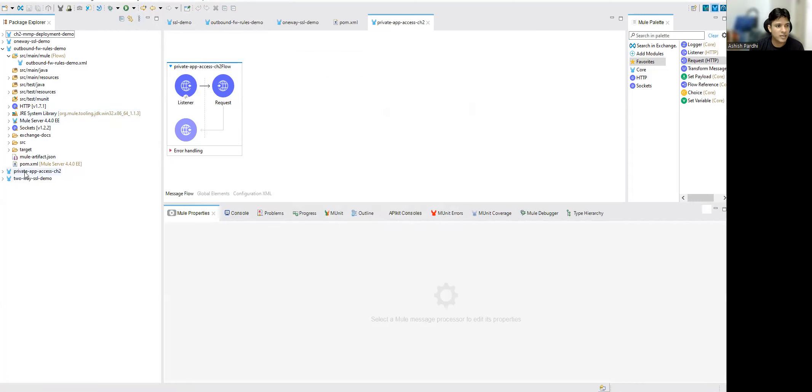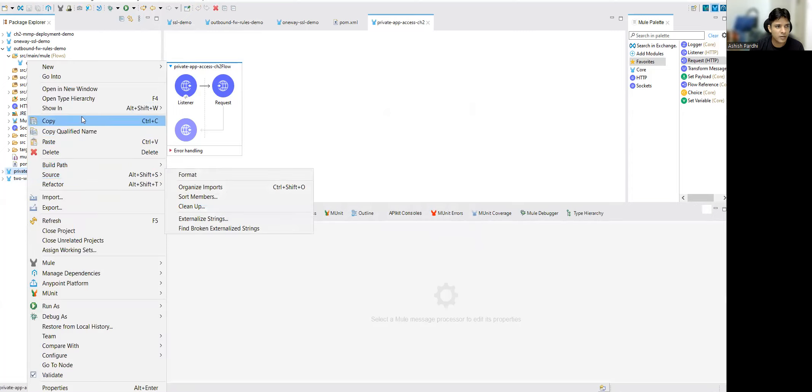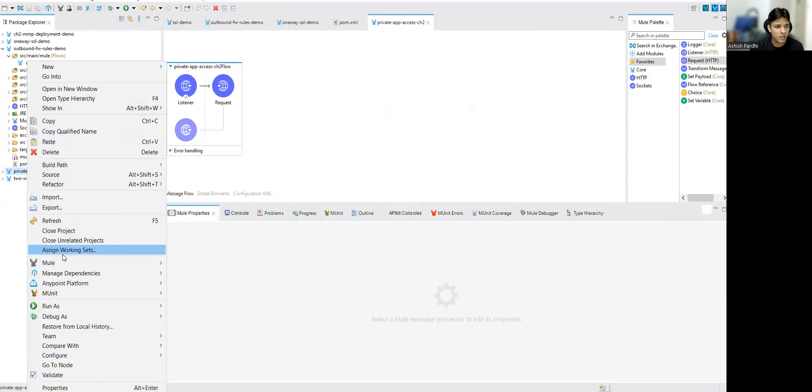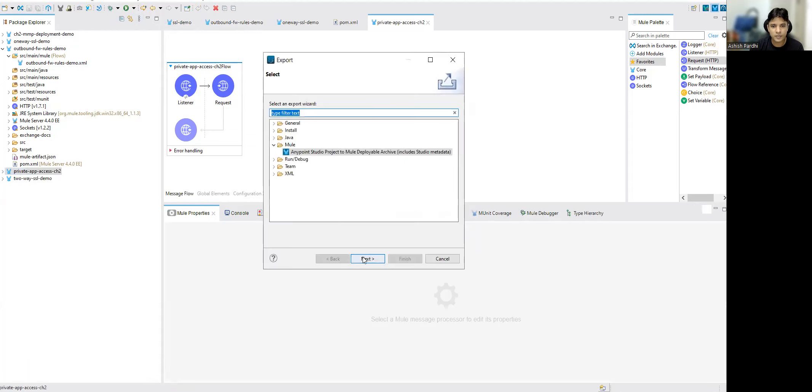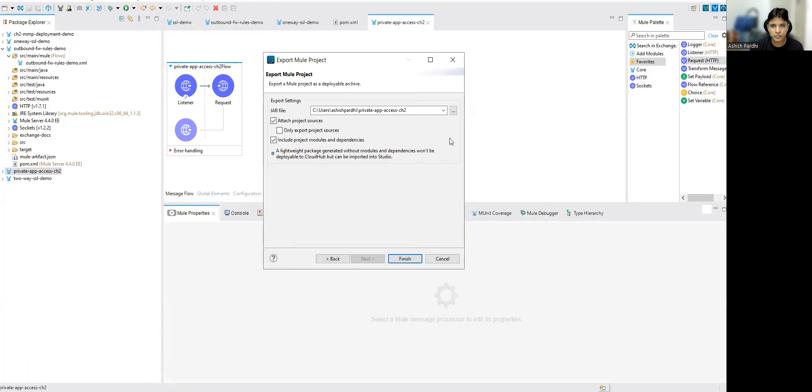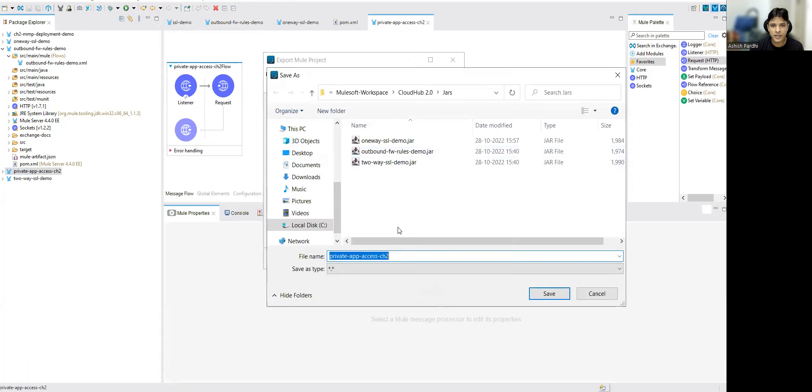Build the jar. Everything is fine. Let's export it to our directory.